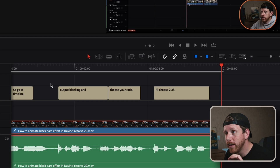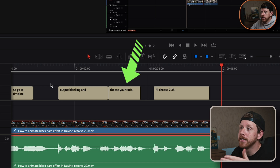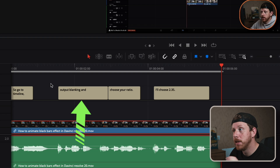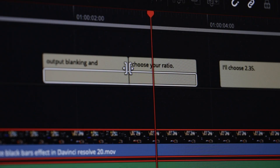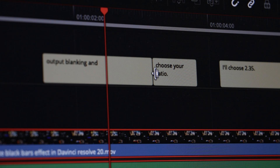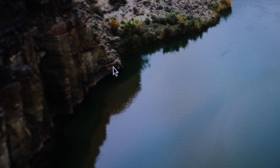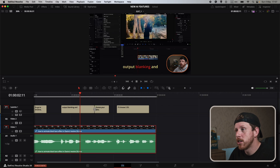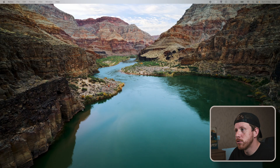Now all looks fine until we notice that we need this subtitle clip to be extended and the other one shortened with the animation effect on. Resolve just crashed. For some reason, this movement crashes the new DaVinci Resolve 20 beta — sometimes it takes a few seconds, sometimes it crashes on the first try.